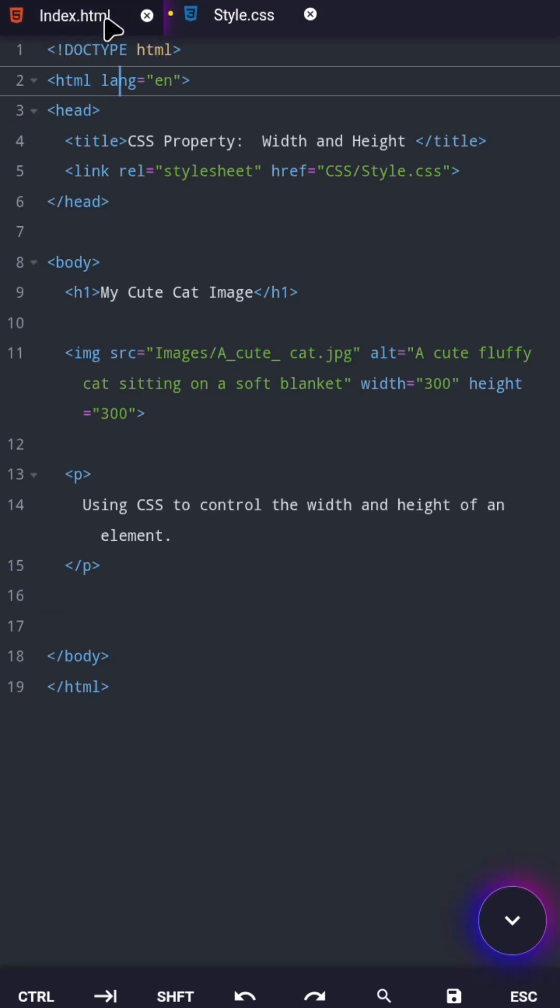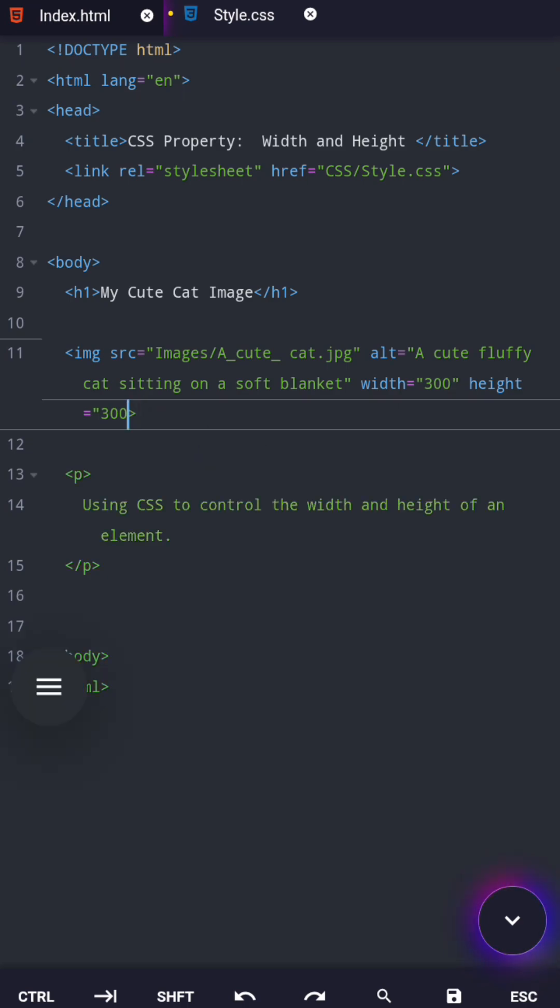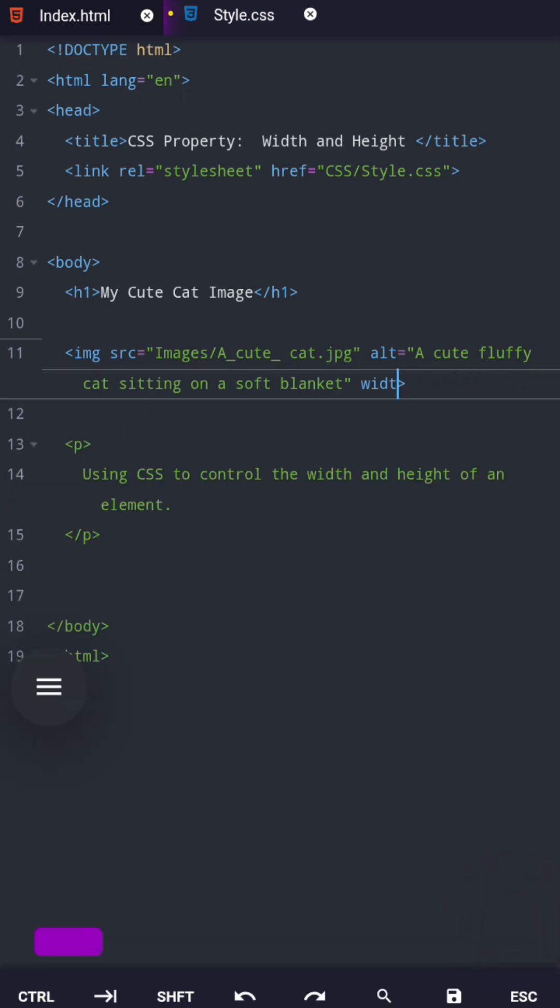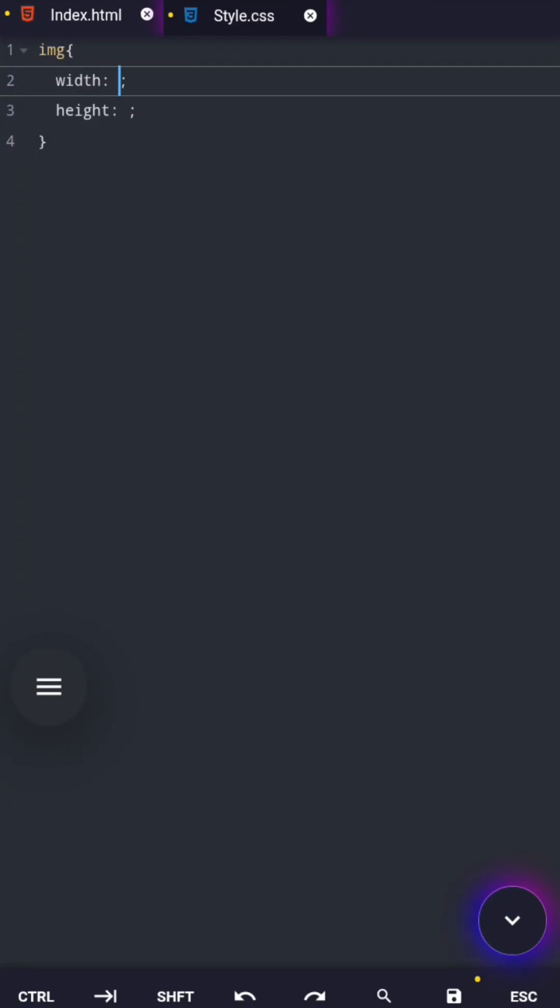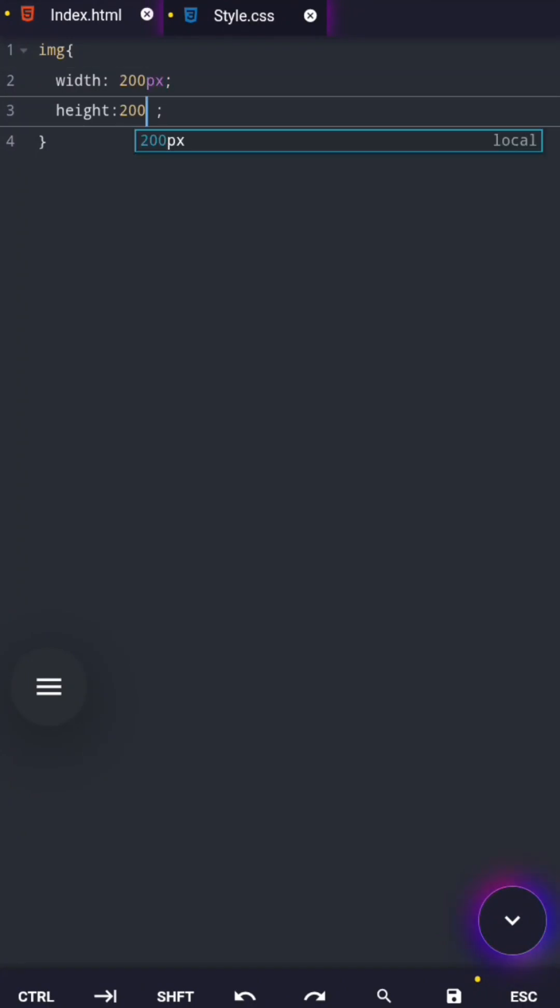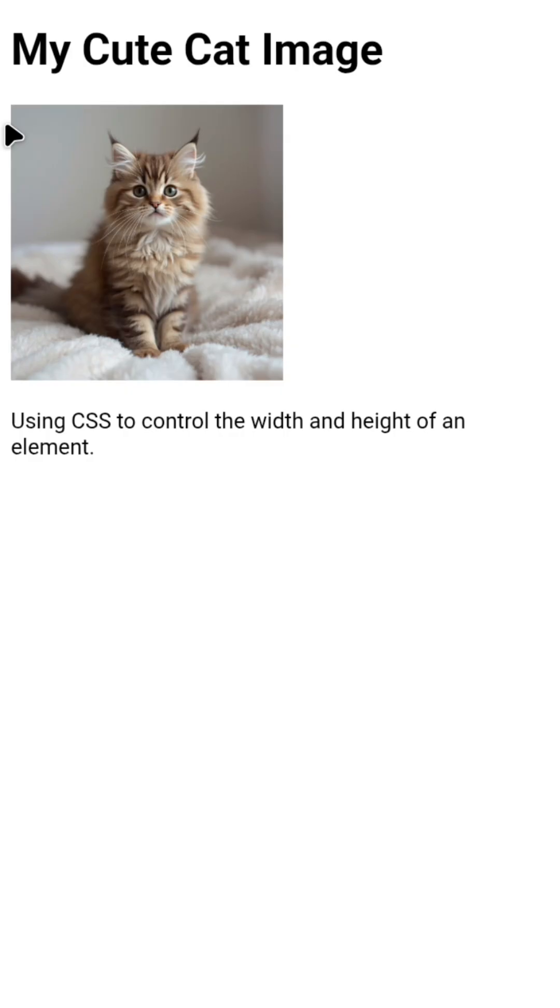Now here's an important difference you must remember. In HTML, when you write a number for width or height, you don't write px. HTML already assumes pixels. But in CSS, you must write px. So in CSS, 200 is invalid, but 200px works perfectly.